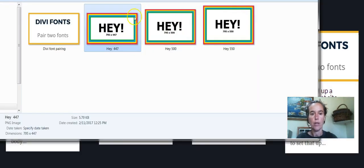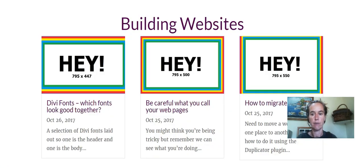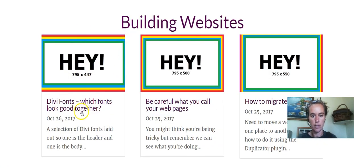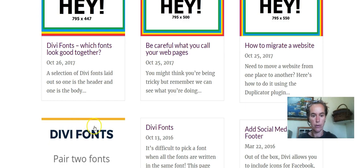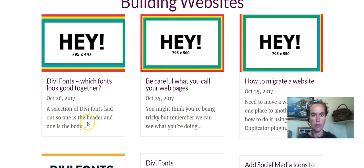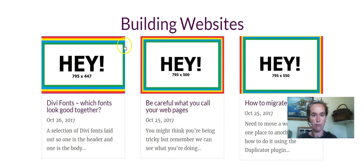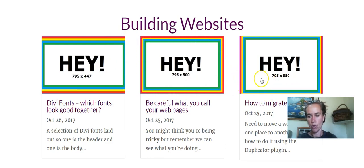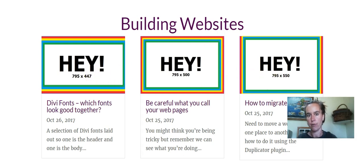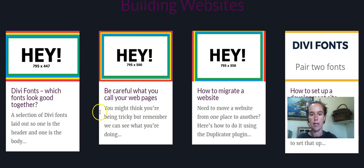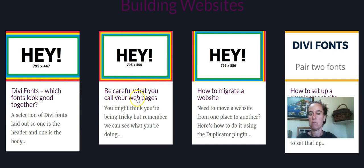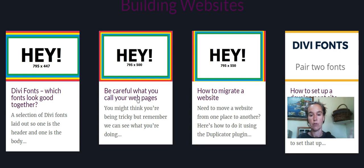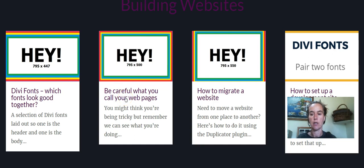So when I upload those to my site I find that the 447 as I experienced with this one here it's cutting stuff off the side. 500 is perfect I've got all the borders around there and 550 is wrong in the other direction and here they are 3 across, here they are 4 across. 795 by 500 is from what I can see the correct dimensions for a featured image to use in the blog module when you're using it in the grid layout.